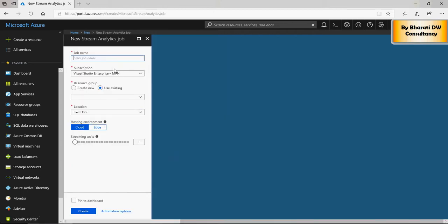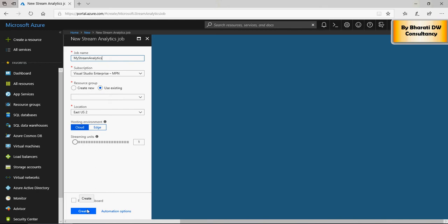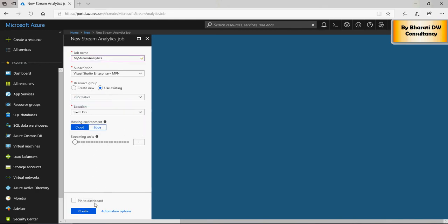Enter job name, you say my streaming analytics, select a resource group, select a number of streaming units, just say one, just keep it to minimal, and click on create. I'm not going to create it now, because I already have it created, but you can create it.